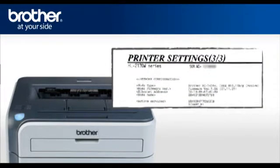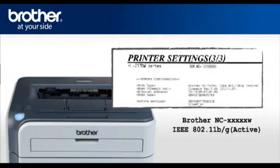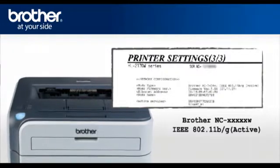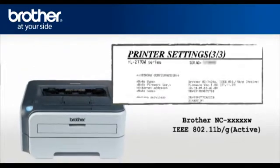The first line of the page will indicate the status, and it should read active. If the wireless card is not active, it must be reset to become active. To reset the wireless card, do the following.